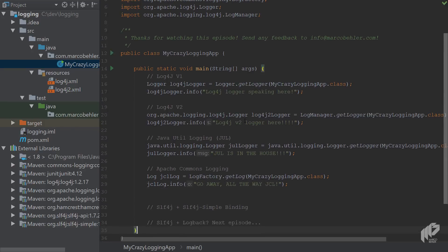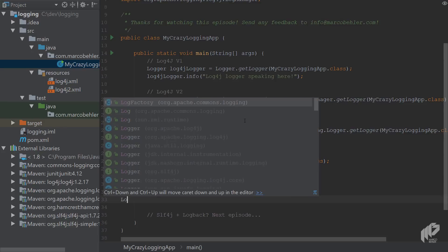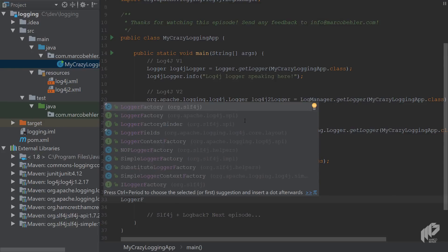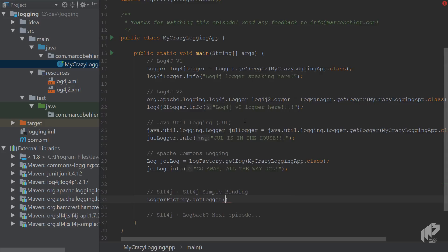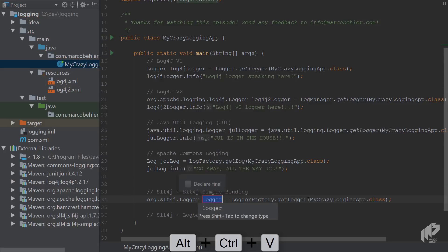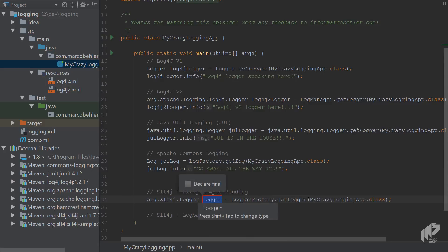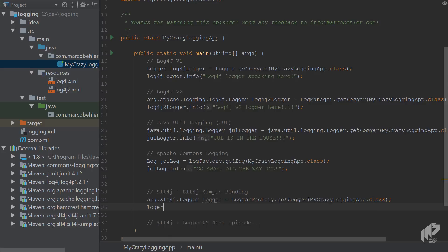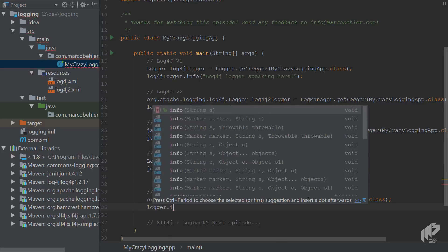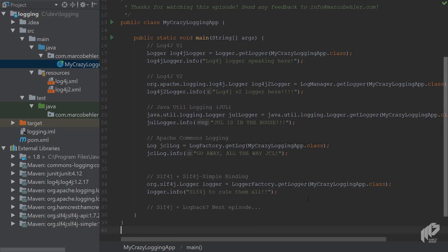And then there's the simple logging facade for Java and you can simply call LoggerFactory.getLogger MyCrazyLoggingApp, extract that to a variable as well, logger, and then for the last time print out something like 'slf4j to rule them all' maybe.